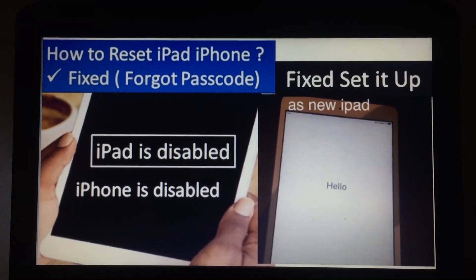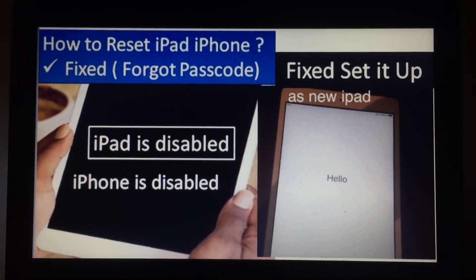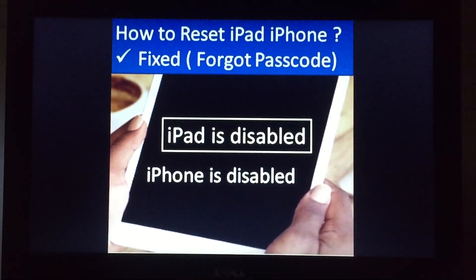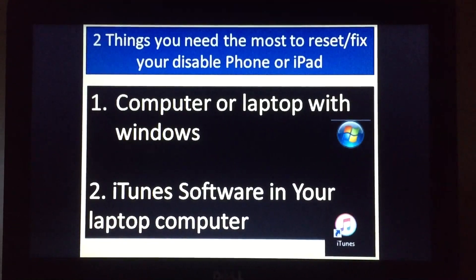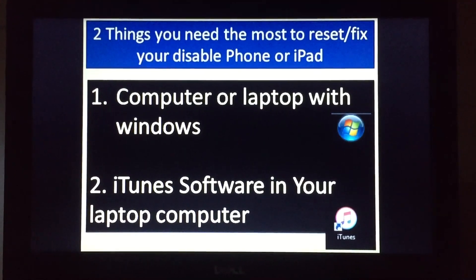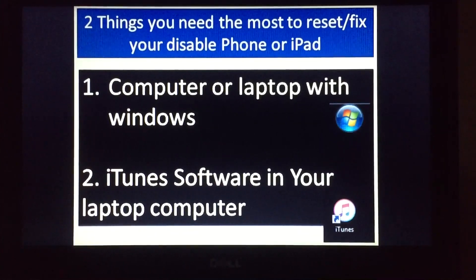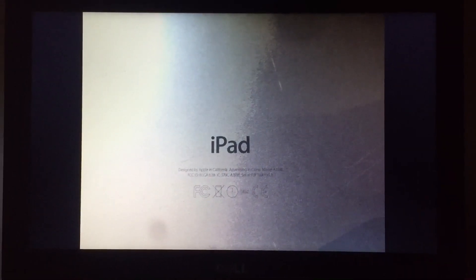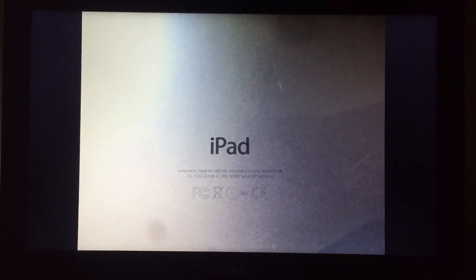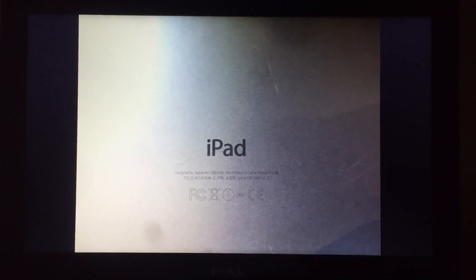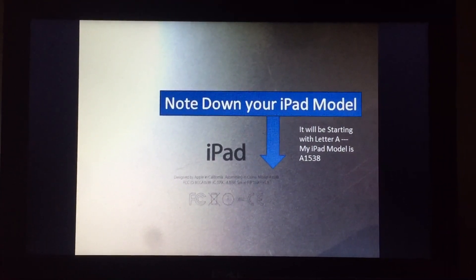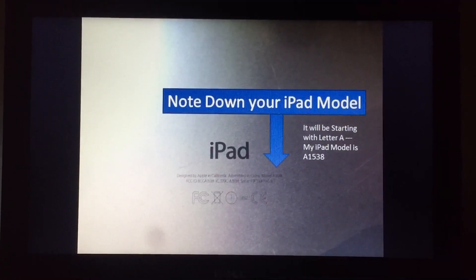In this video I will tell you how to fix it if you forget your password and your iPad or iPhone is disabled. You will need two things: a computer with Windows or a laptop, and you should have iTunes software installed. Then note down the model number written on the back of your device — it will start with the letter A. My iPad number is A1538, so your device will have its own different model number.